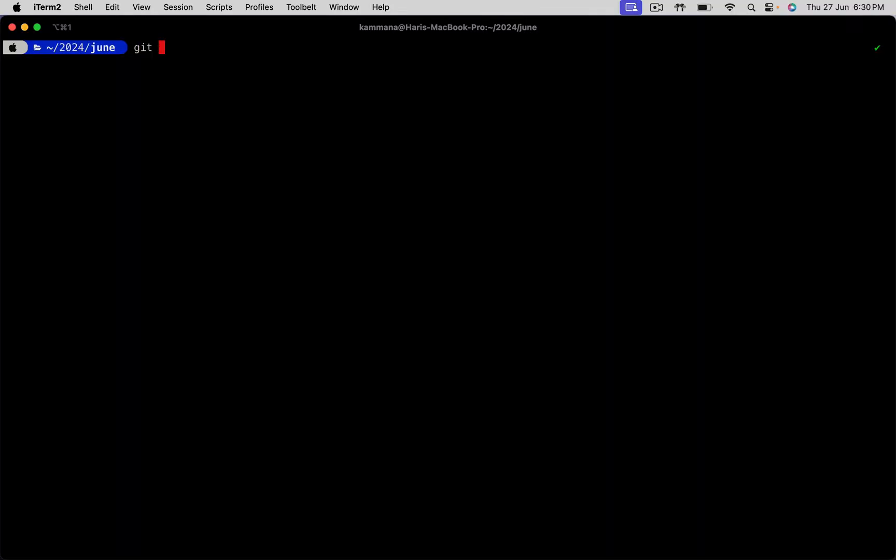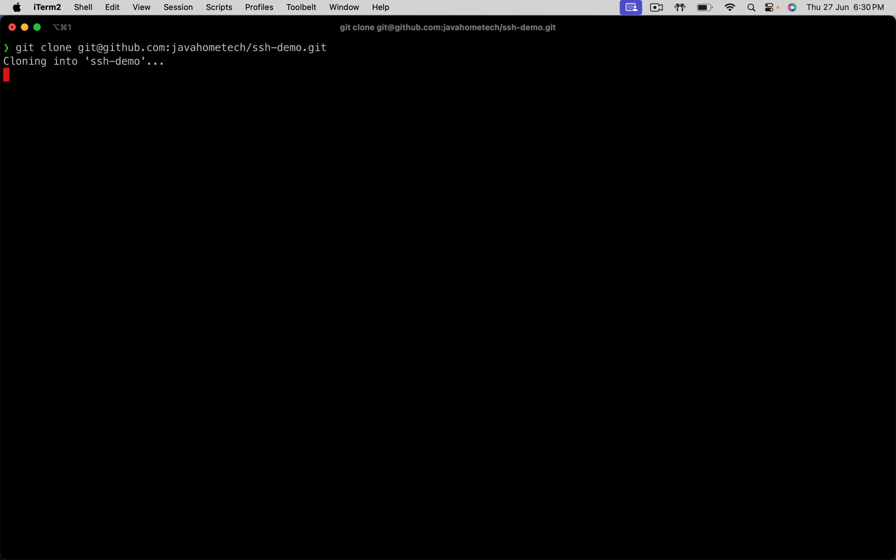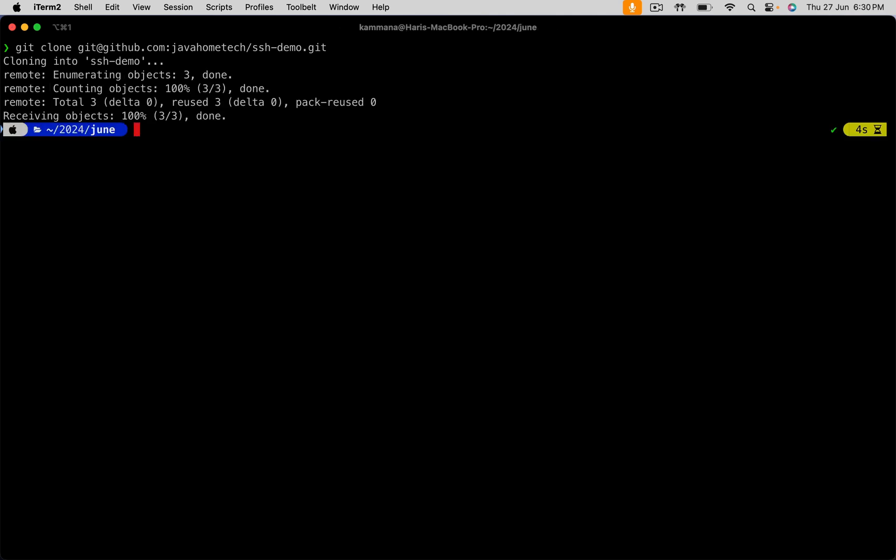Git clone. Provide SSH URL. Because this is private repository, it must ask for username and password. Because we are using SSH keys like public-private key, it doesn't ask for a password. Yeah. Done.